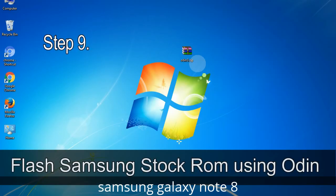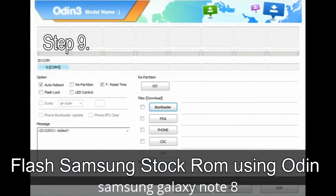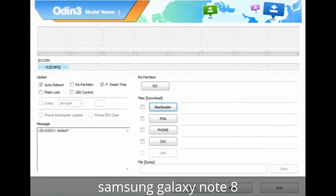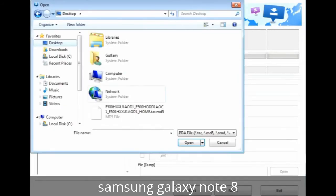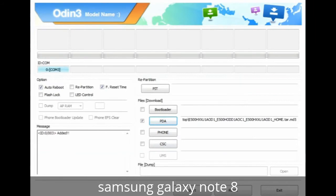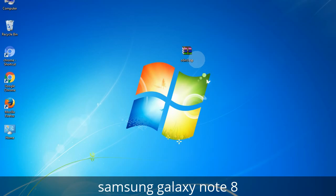Step 9: Once your device is detected by Odin, click the button and select the tar.md5 file that you extracted. Or if the firmware package had multiple files, click the PDA button and browse to select the file with 'PDA' in its name. Click the Phone button and select the file with 'modem' in its name. Click the CSC button and select the file with 'CSC' in its name. Skip any files not found in the package.